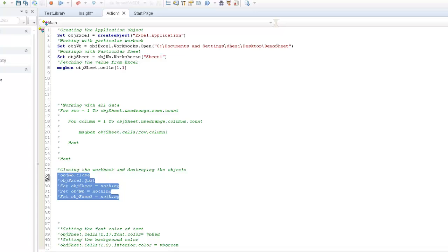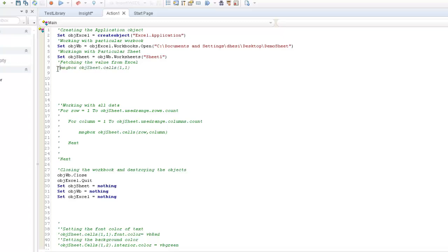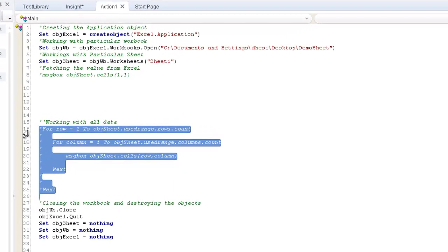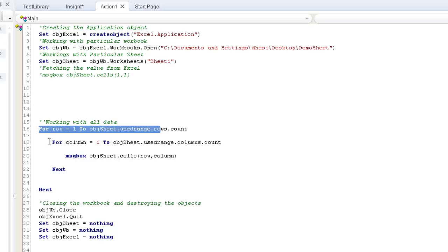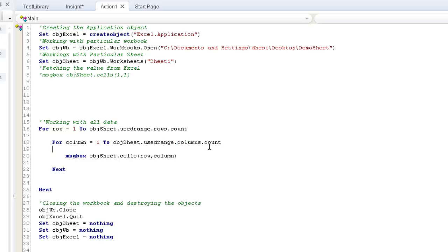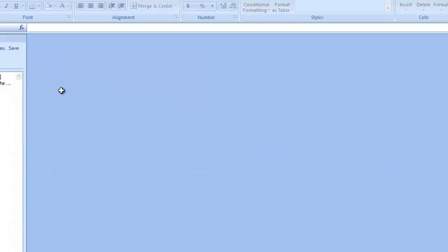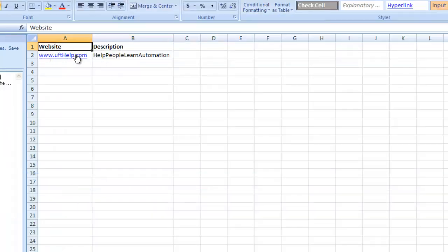Now, the scenario is: I want to fetch all the data that is there in my Excel. It's very simple — I'll use a for loop. The outer loop starts from the first row and ends at the used rows count, and the inner loop runs for all columns up to the used columns count. I use the sheet object with the UsedRange method to fetch how many rows and columns are actually populated. In our current Excel, the first row has two columns and the second row also has two columns.